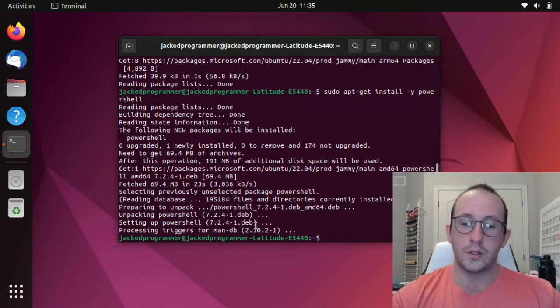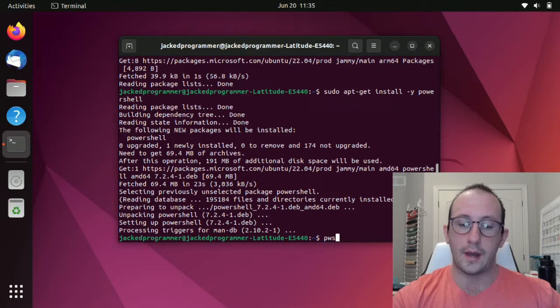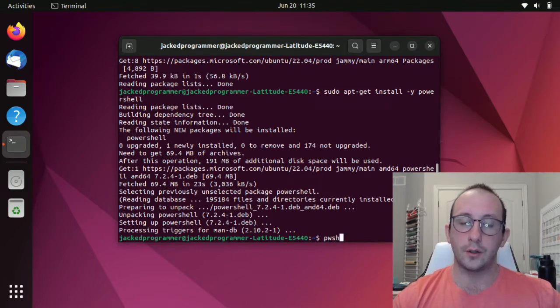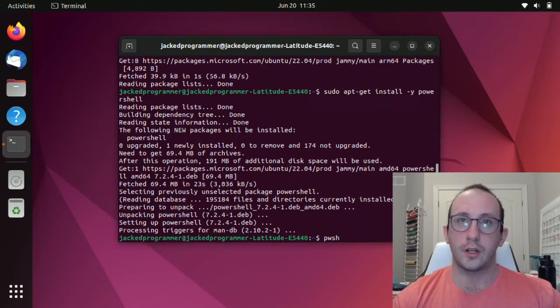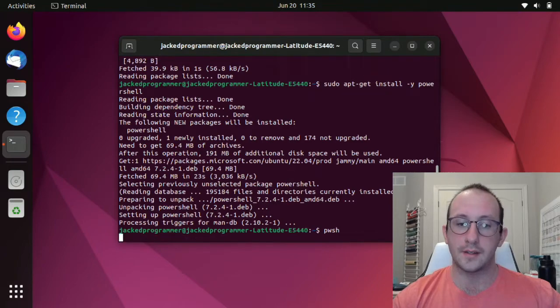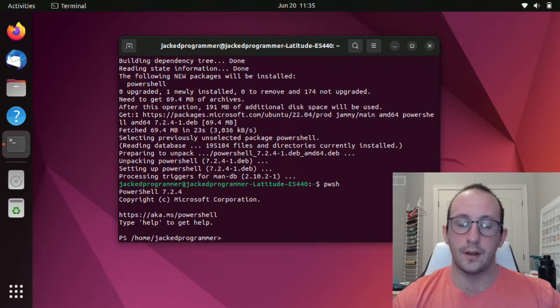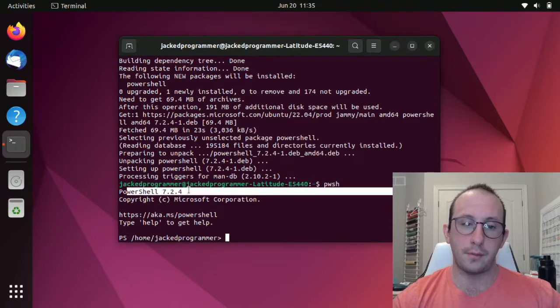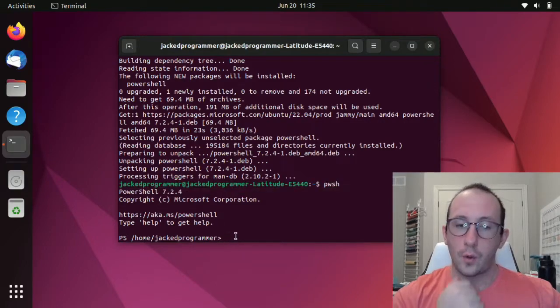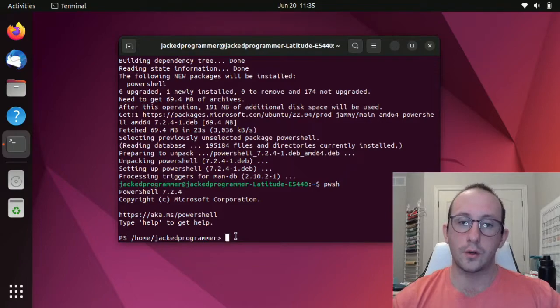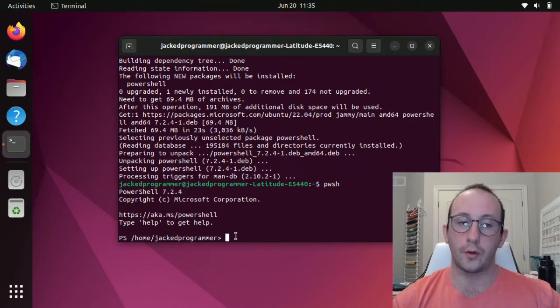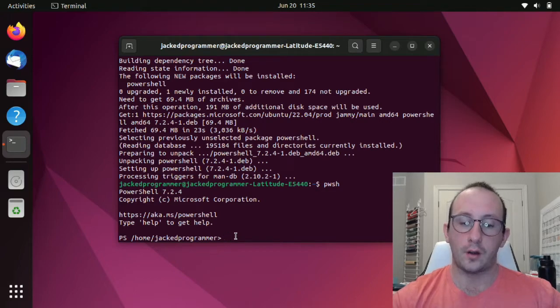So that is all done. Now if we wanted to launch PowerShell, all we need to do is pwsh, very similarly to how we would launch PowerShell, any PowerShell over 5.1 in Windows. So pwsh. And that launches us. We can see that we are in PowerShell 7.2.4. Very similarly to Windows with the new versions of PowerShell, there is no ISE. But right now we are in the shell.